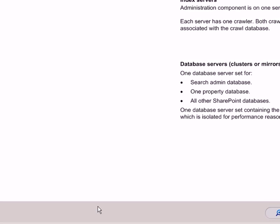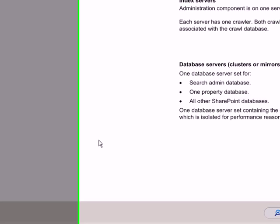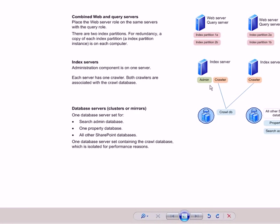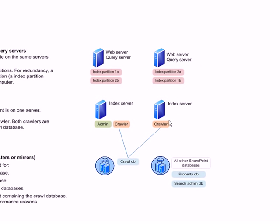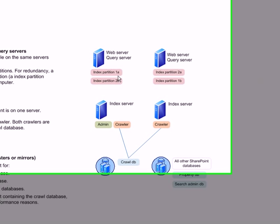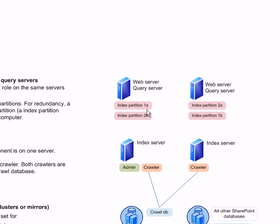As you can see here in this diagram, search service architecture changed quite a bit. And the index role can now be highly available. What that basically means is now we have something called the crawler role which can be placed on index server and that can be made highly available. And the crawlers basically put index partition files on the query servers and even that can be distributed in such a way that if one query server goes down, the entire index is available on the second query server.